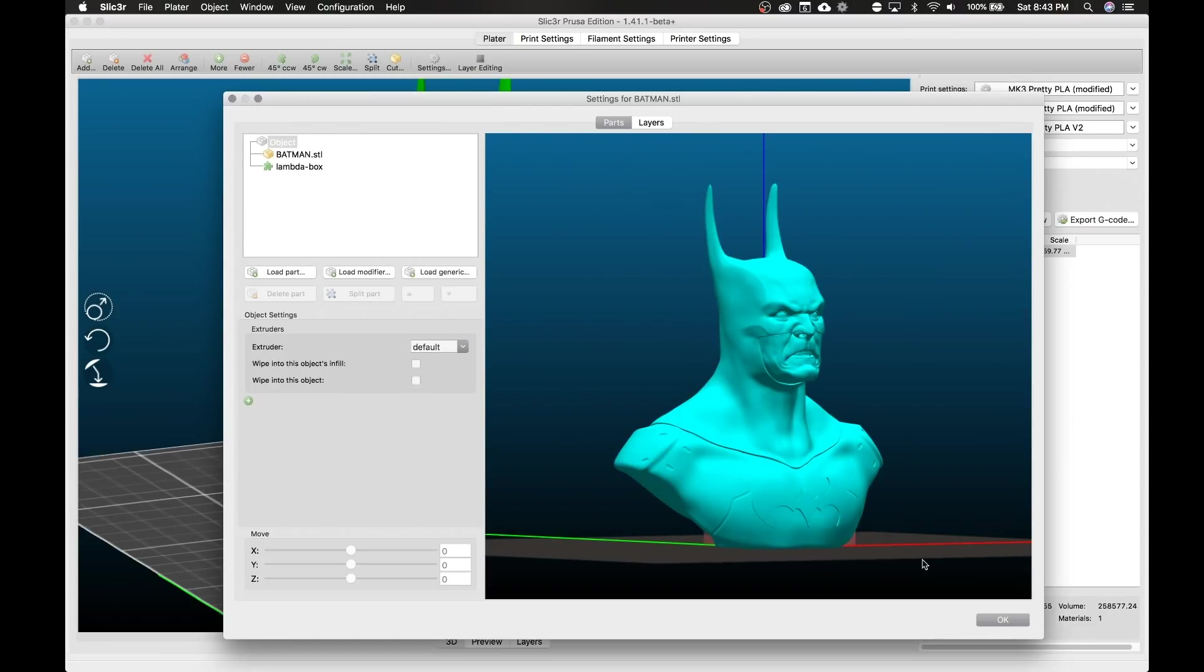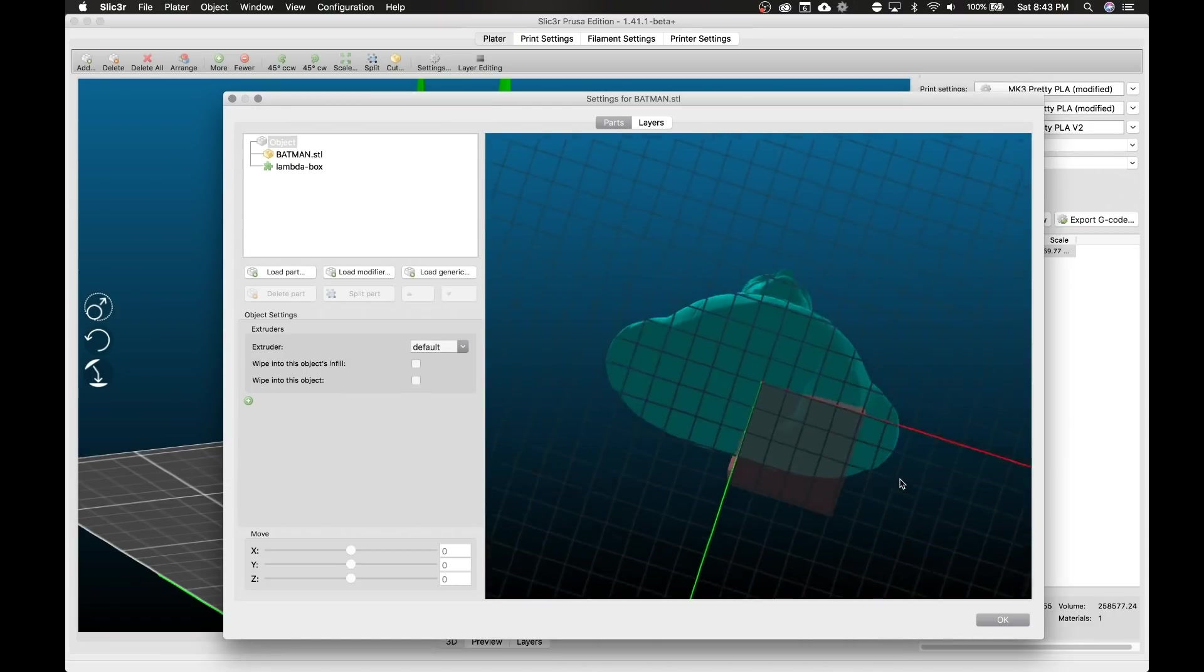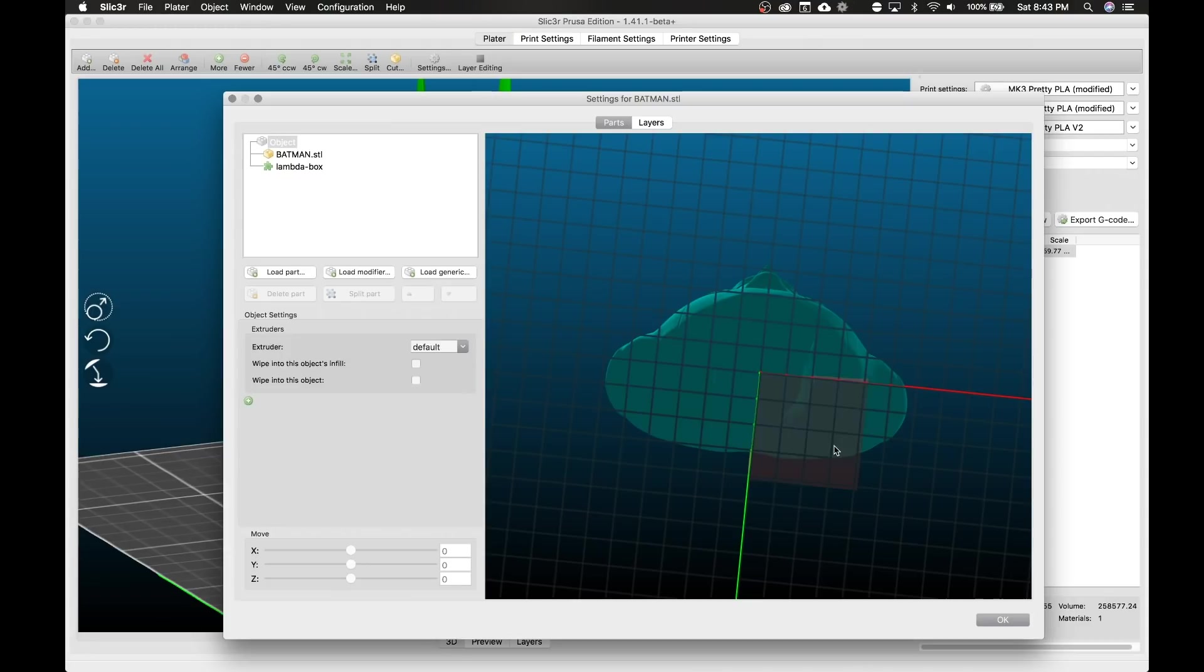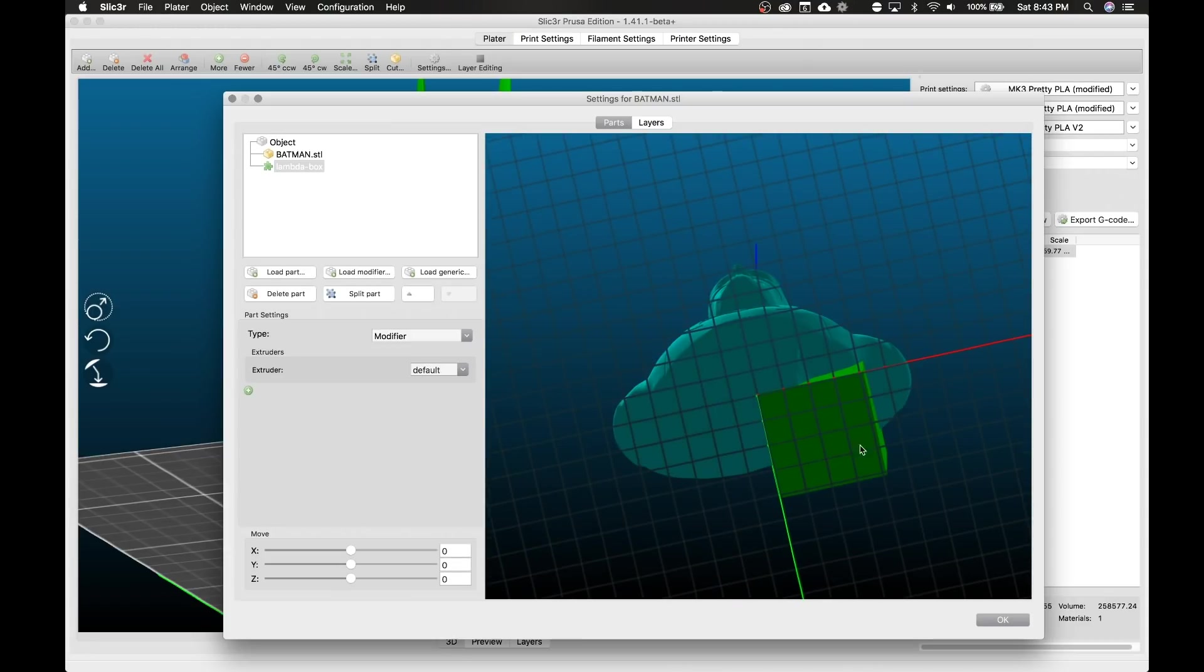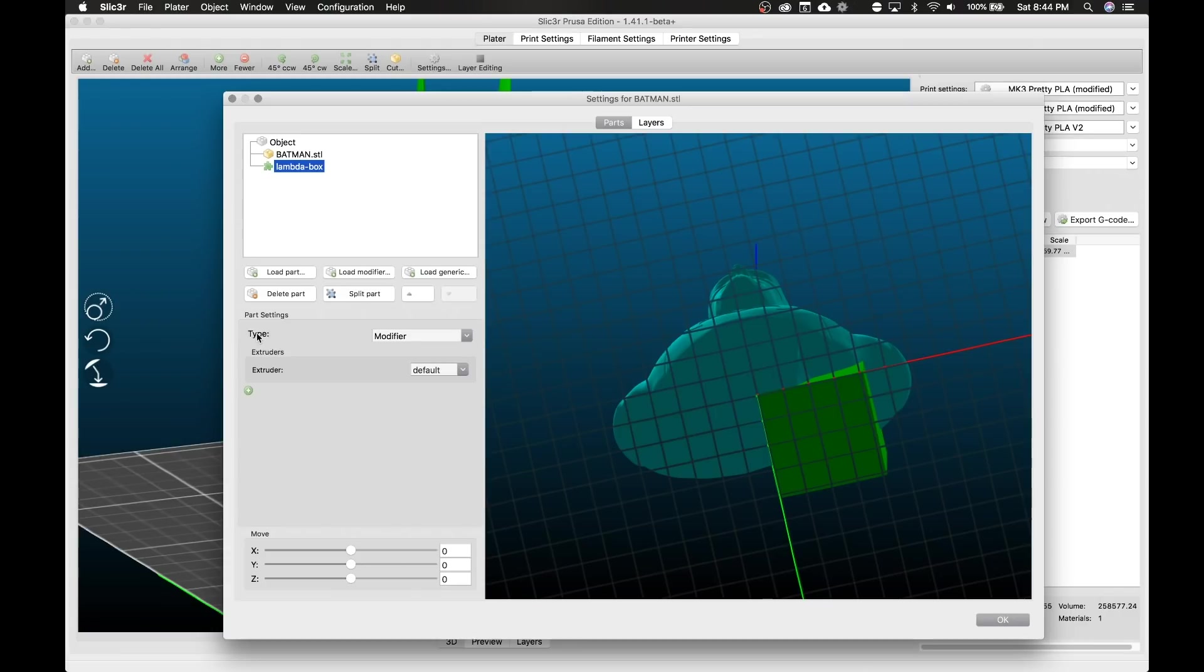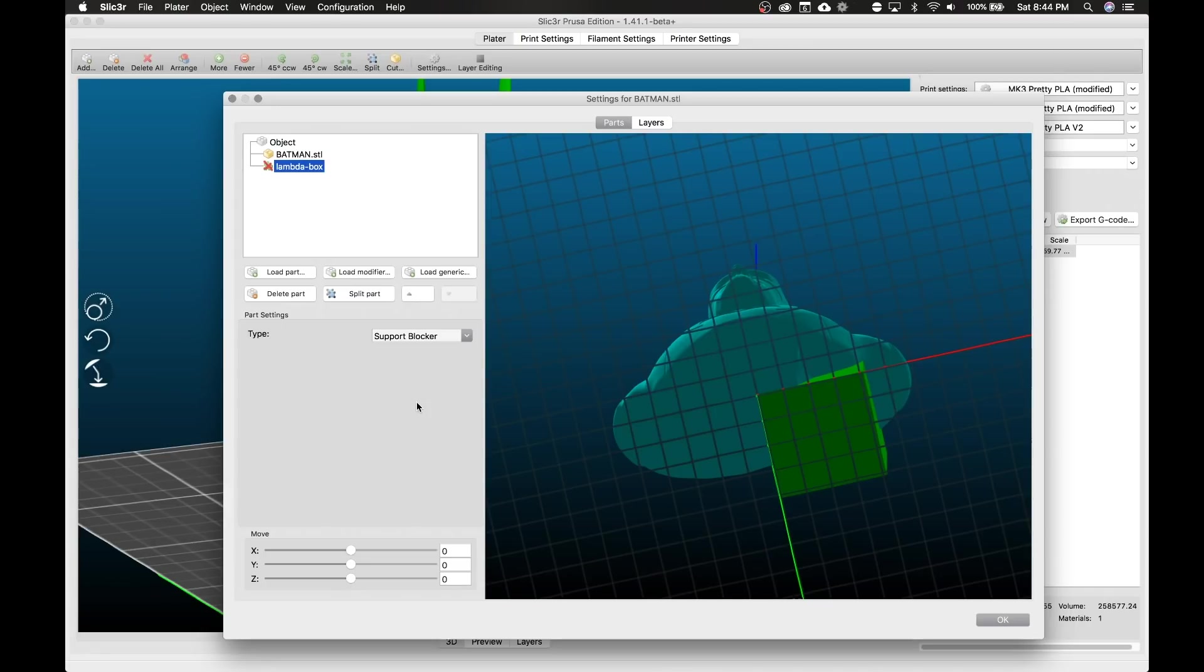Hit OK and you can't see it because it's hiding right underneath here, but there's our box. And when we select it we get some options. So here's our part settings for that box. You can also click over here, so Batman lambda box. So here's our lambda box. We have the type, we need to change this to blocker.